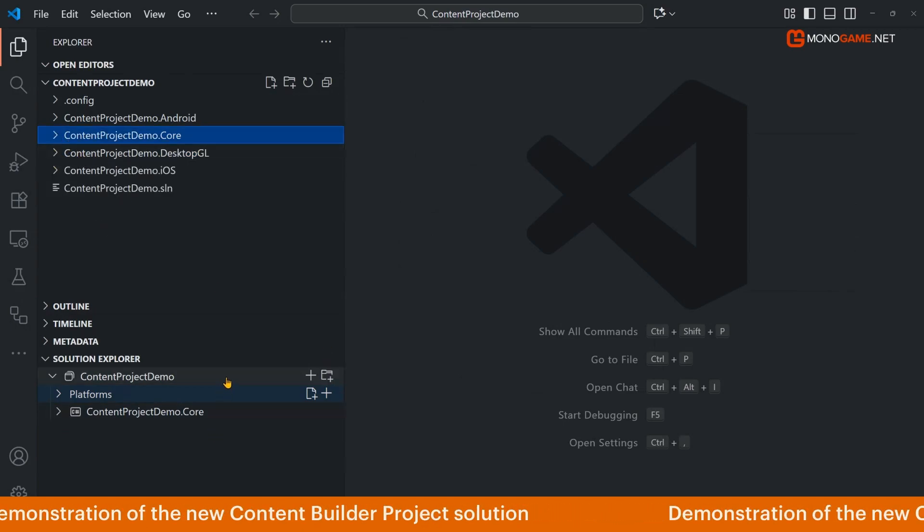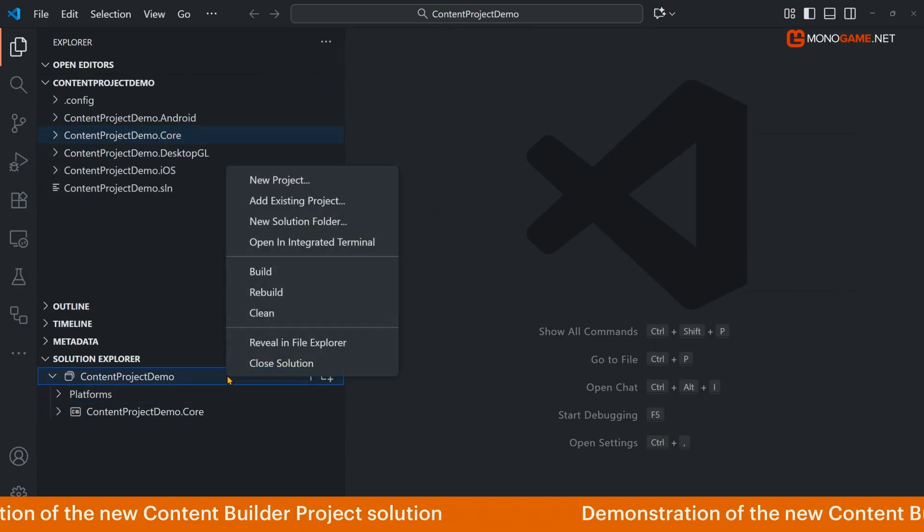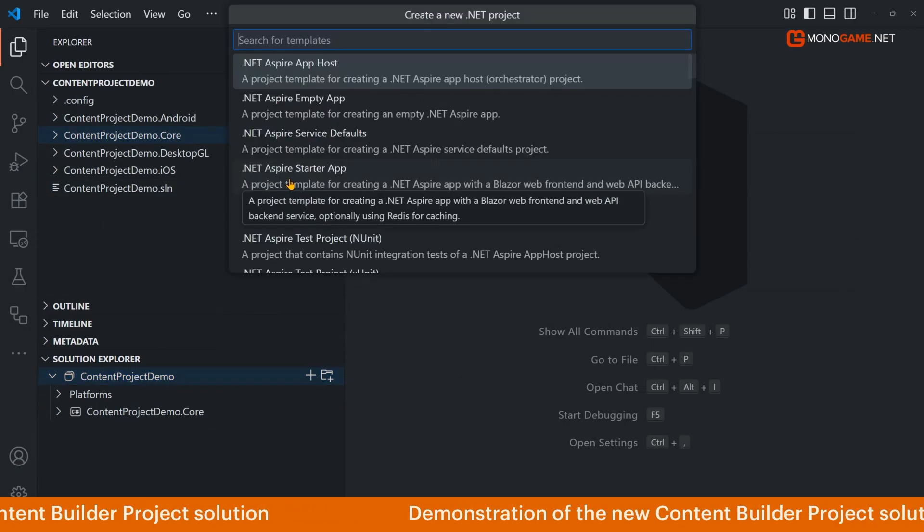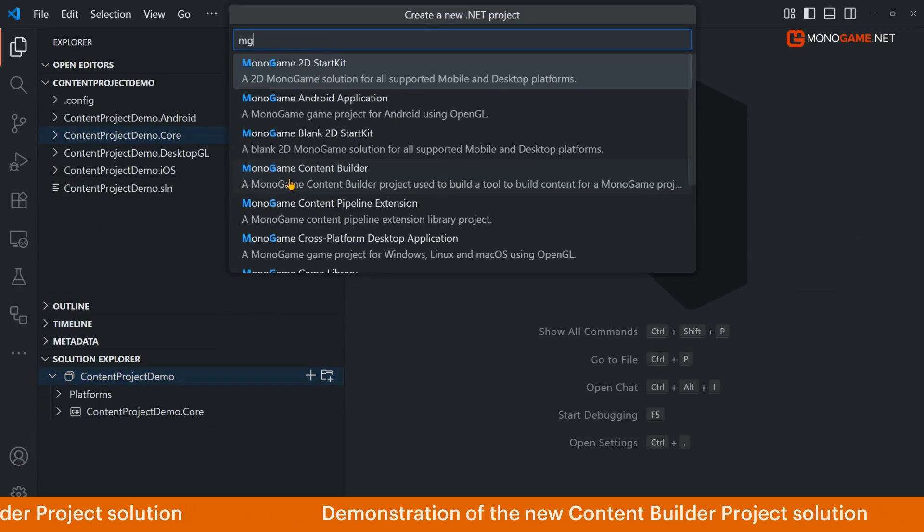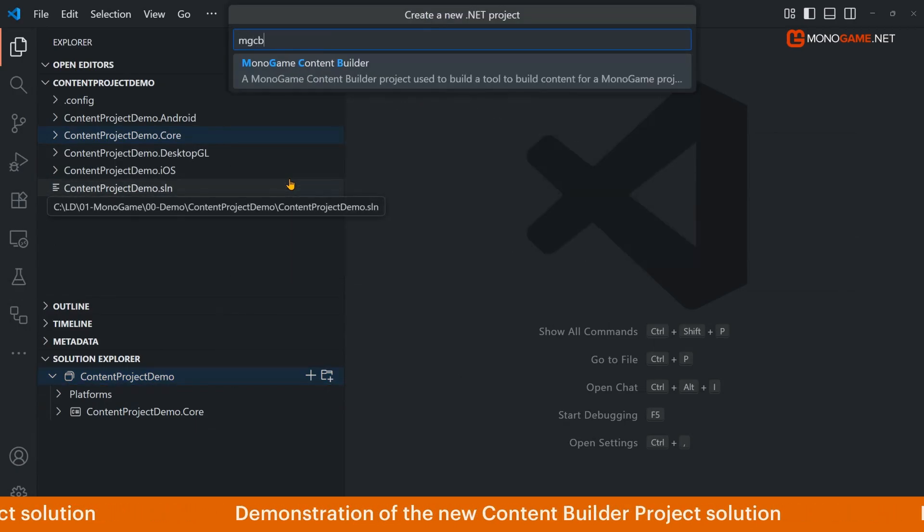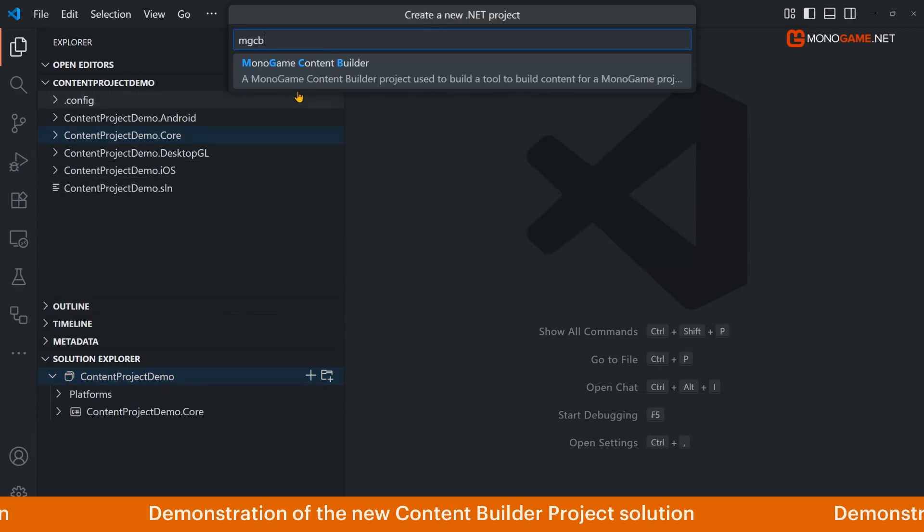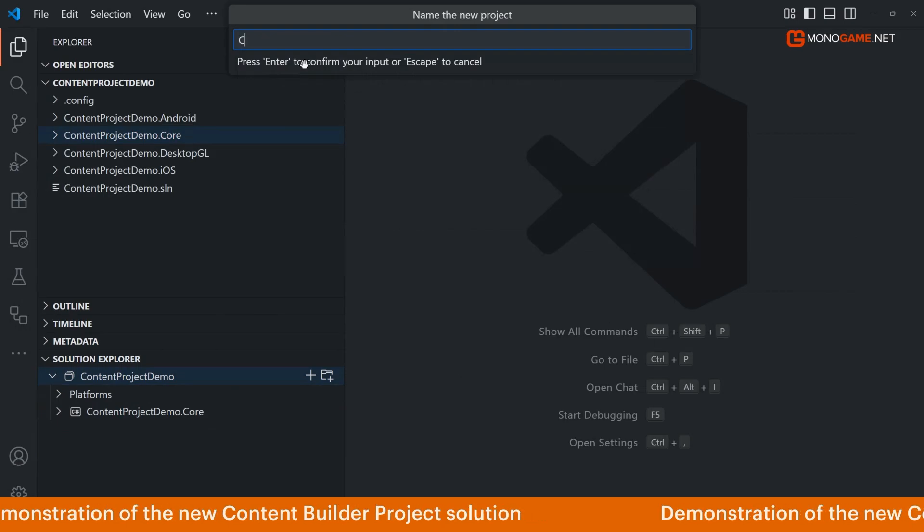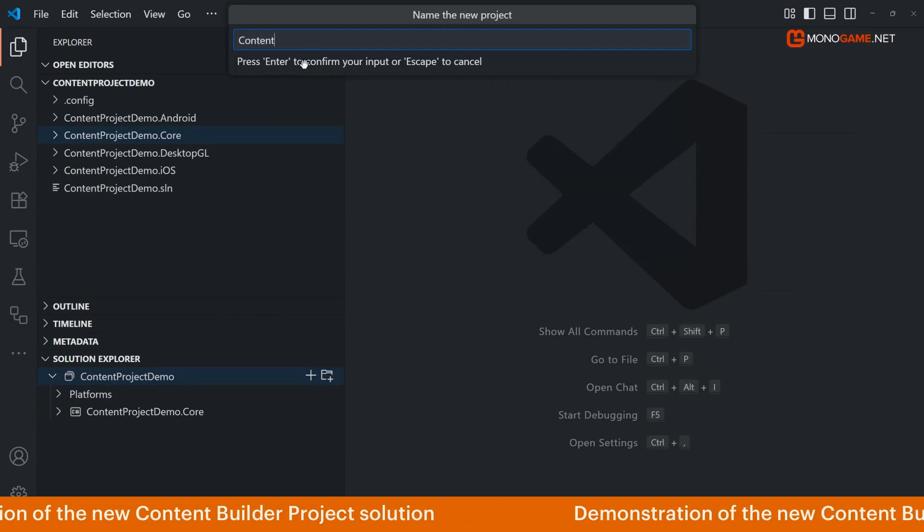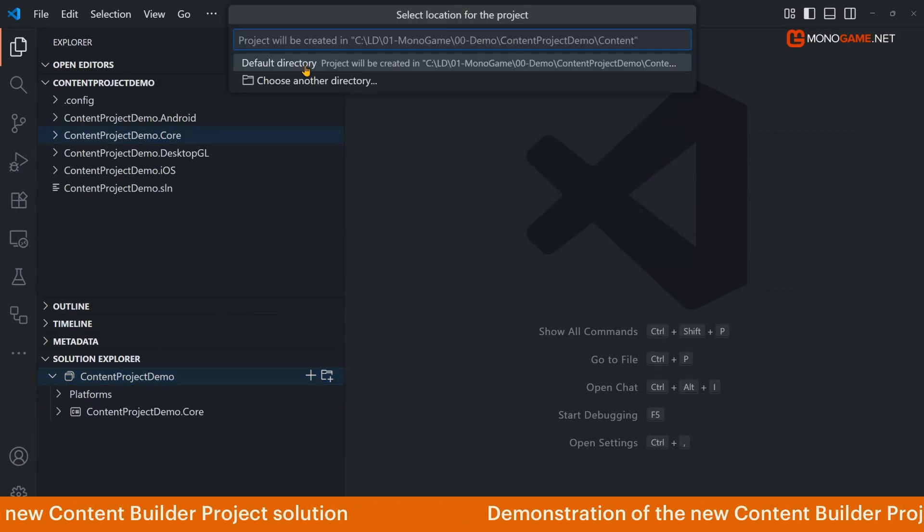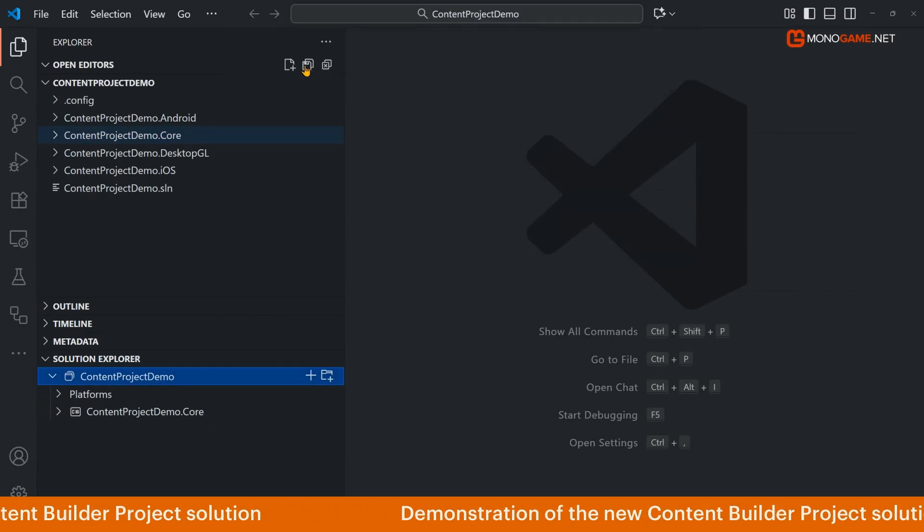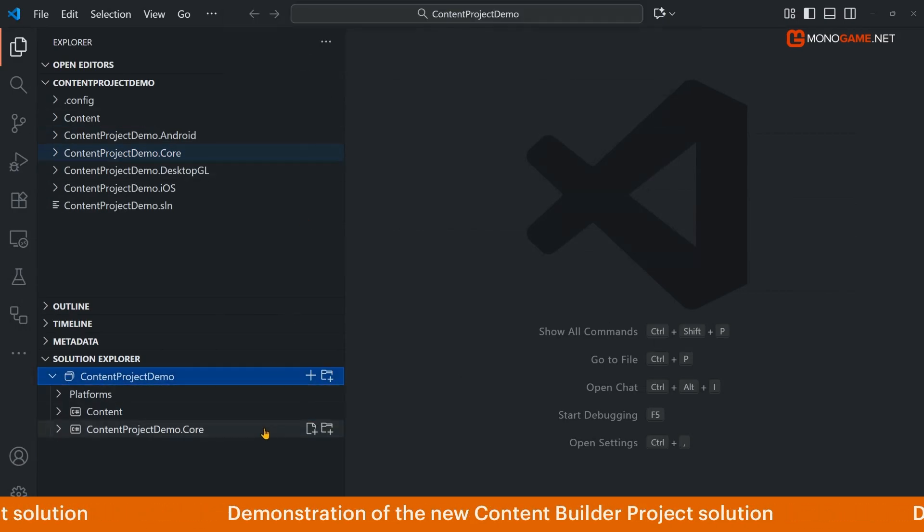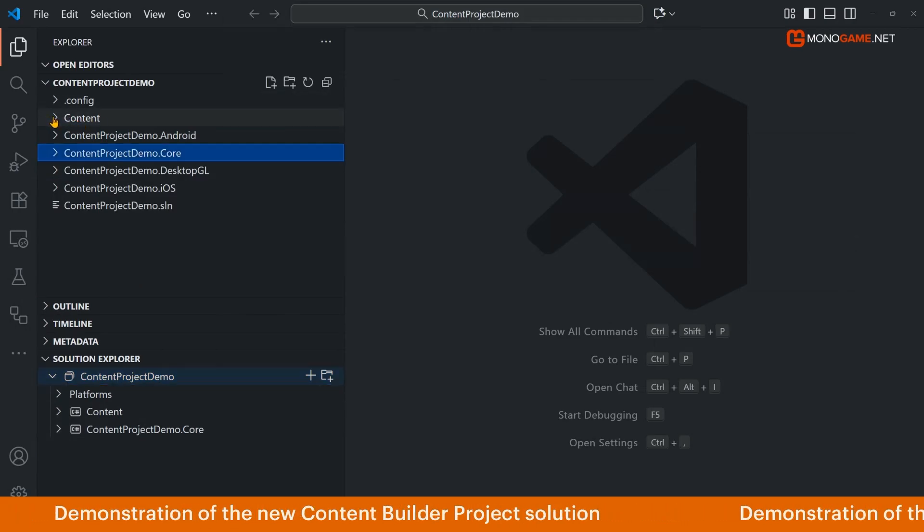So to begin we're going to simply add a new project to the solution which is the MGCB, the MonoGame content builder. I'm going to call this content, create a different directory, and there we go that's in our solution.